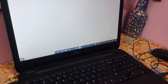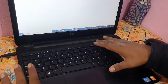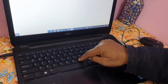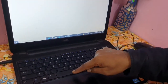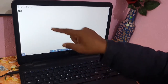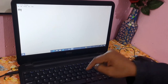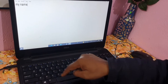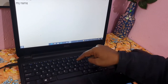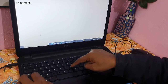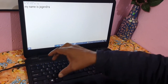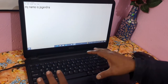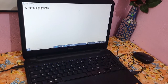Suppose I want to write 'My name is Jogendra Sahani'. On the keyboard, find the letter M, then type M-Y. To give a space, press the space bar. Then type N-A-M-E. Press space again, then type I-S, space, then J-O-G-E-N-D-R-A. It's simple — everything is written on the keys, so by seeing the keys you can type.